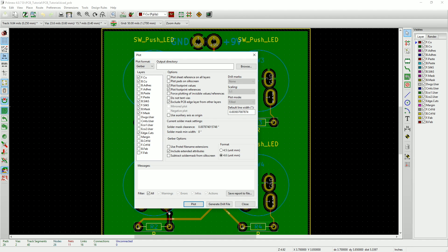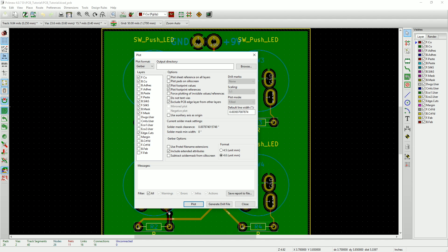This will open up the plot window and allow us to select our parameters. The first thing we need to do is select which layers will be included in our Gerber files. You want to select front copper, back copper, front and back silkscreen, front and back mask, and edge cuts. For the rest of the settings, just make them match what I have here.